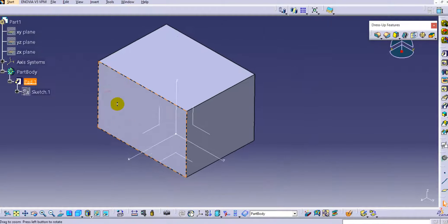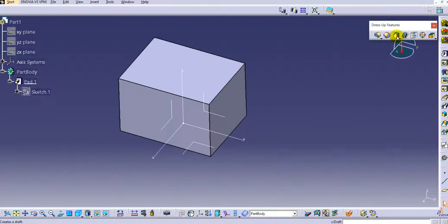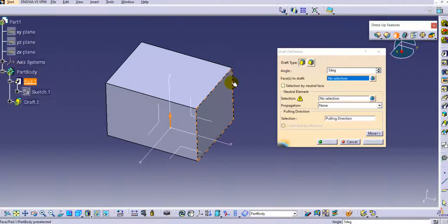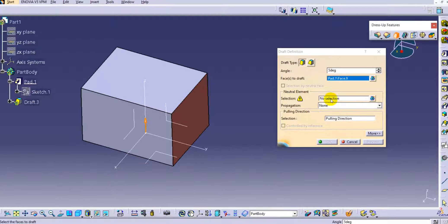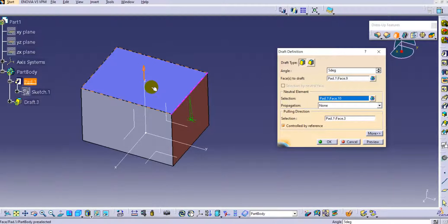Let's understand with the help of an example. We have created a rectangular block and will provide the draft to that part. Click on draft definition and keep it constant for the first time. By default the angle is 5 degrees — the draft angle depends on the material and typically lies in the range of 1 to 5 degrees. Select the face to draft, then provide a neutral element. The neutral element is the face with no dimension changes from which the draft starts. Once you click on the neutral face, the pulling direction is automatically selected in CATIA V5.